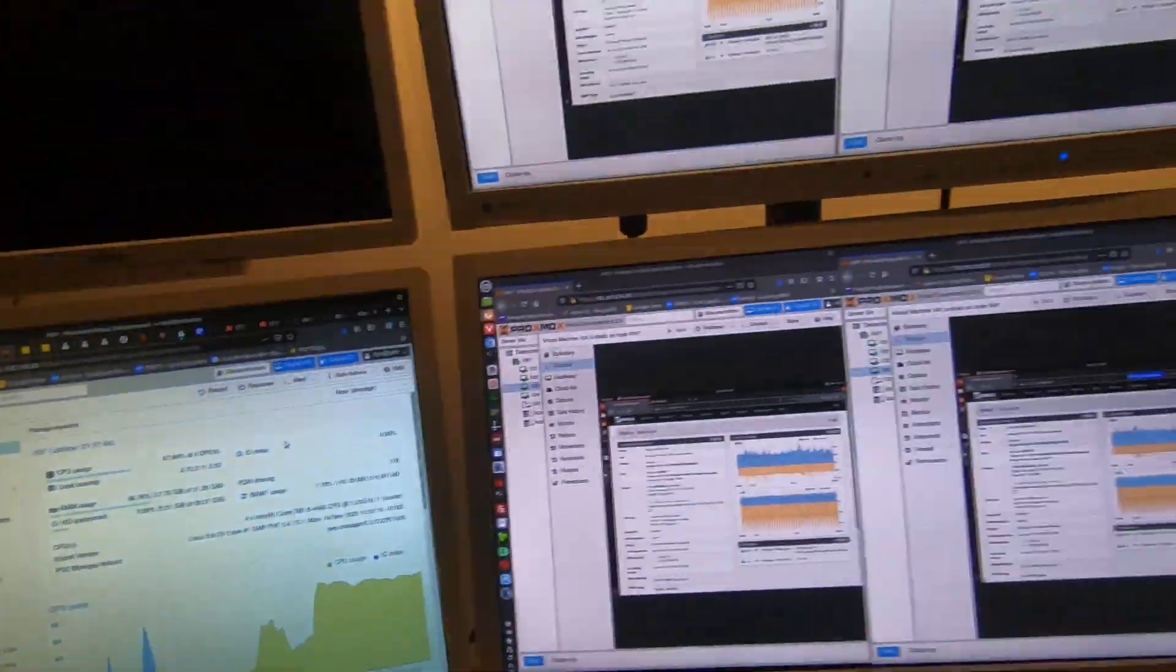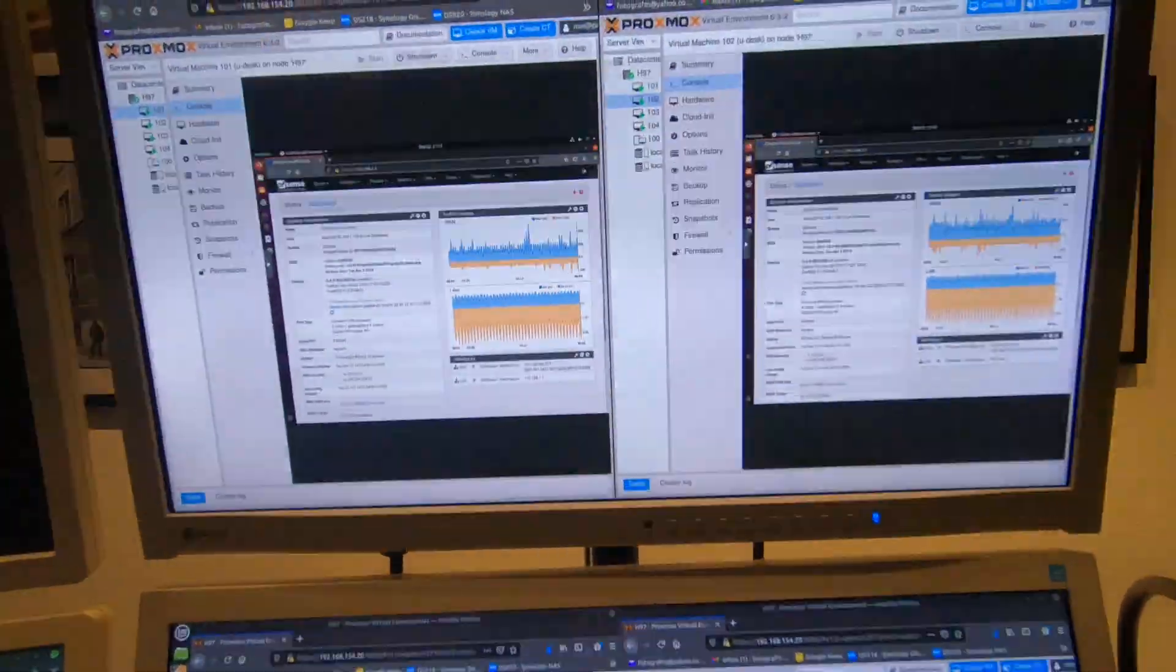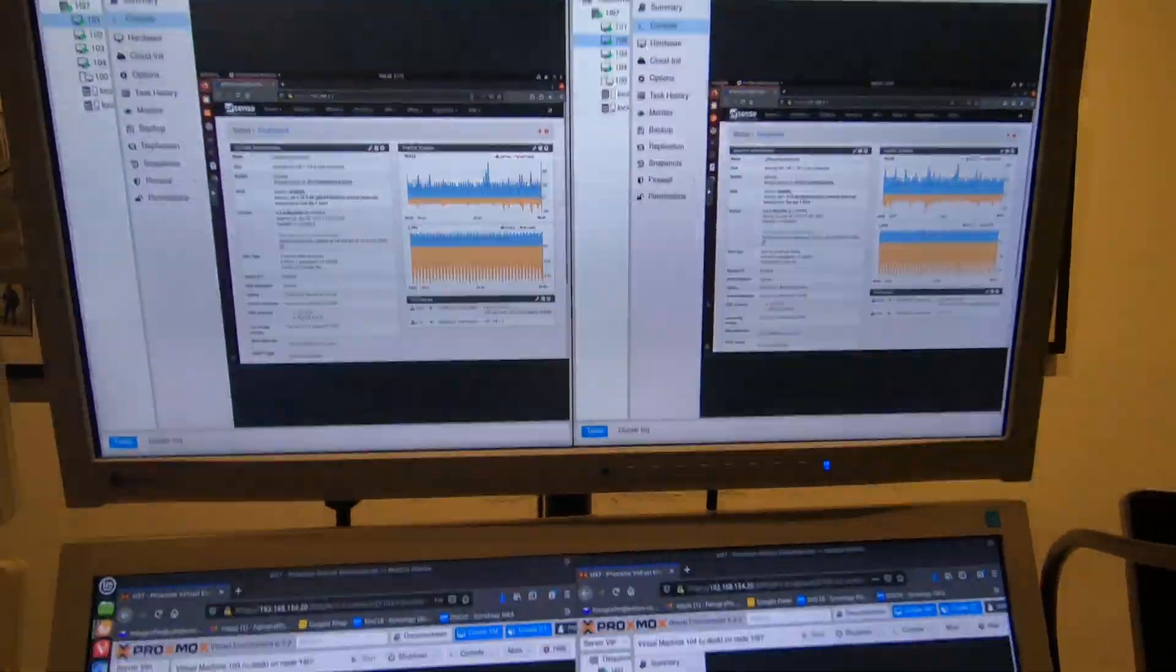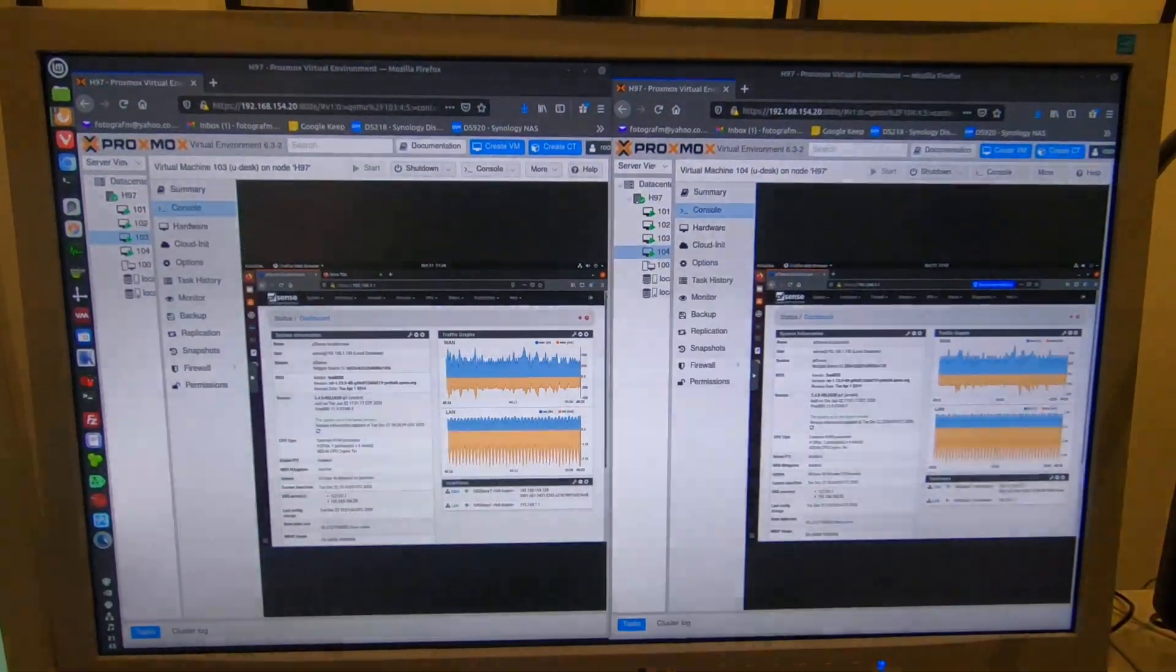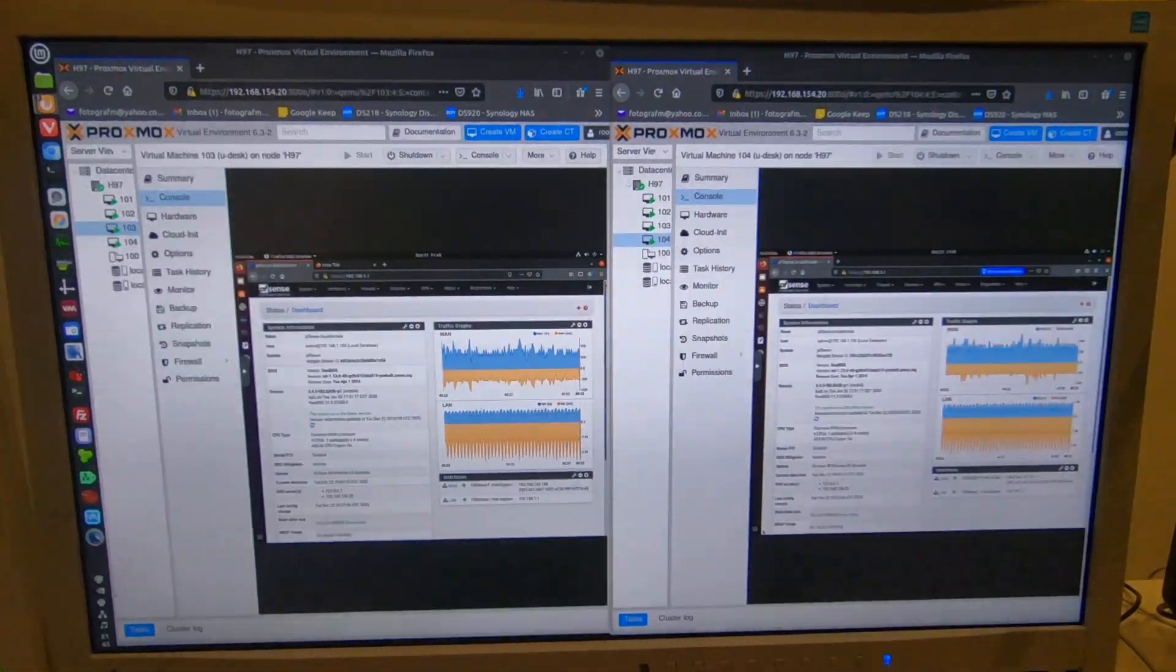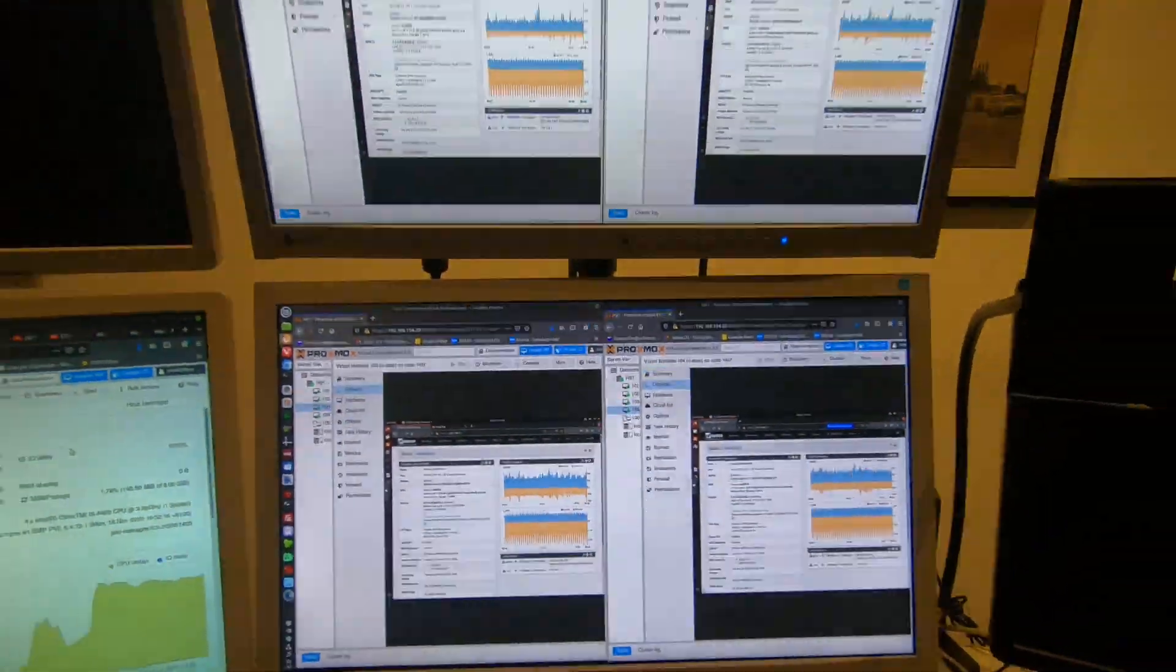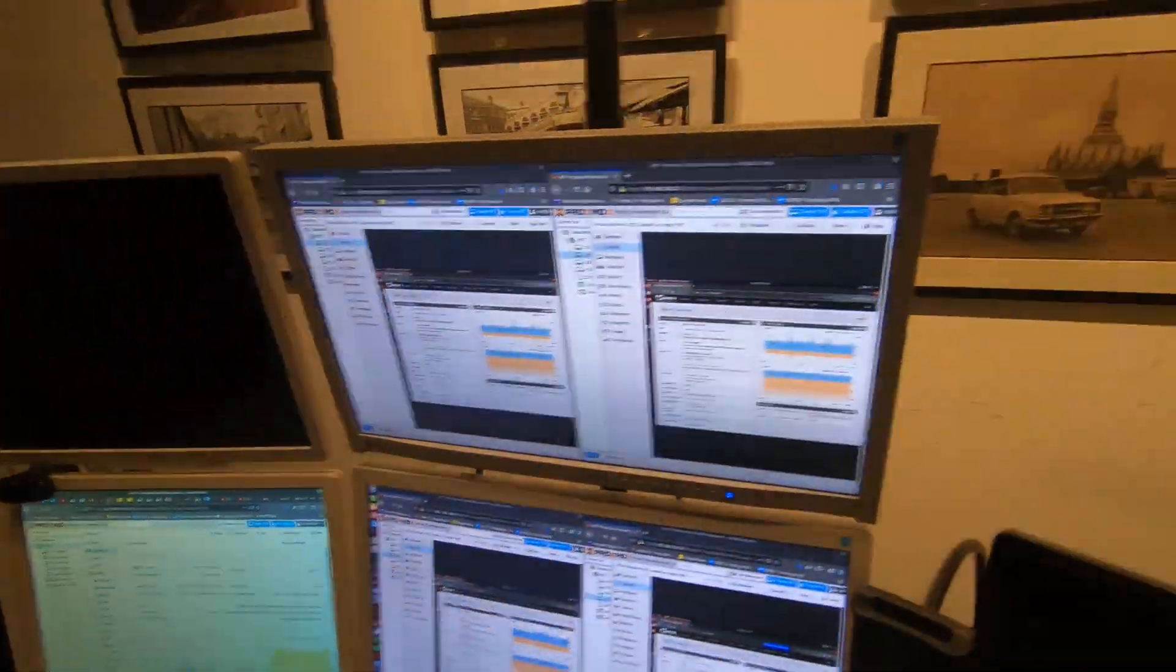And here is what the virtual machines are doing: Ubuntu desktop monitoring the control panel of PFSense firewalls - four of them, of course, running on this virtual server.